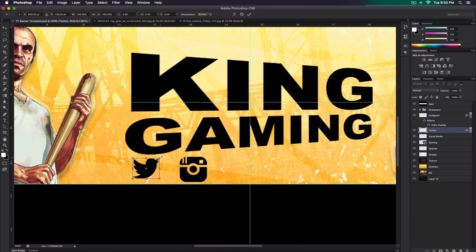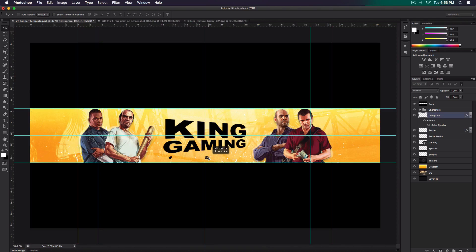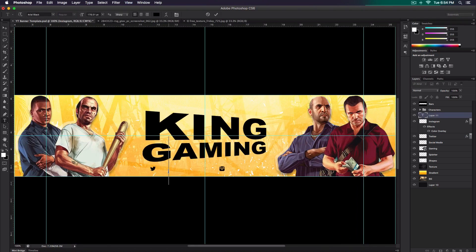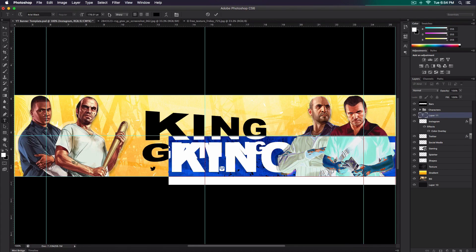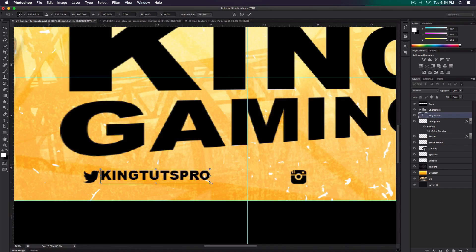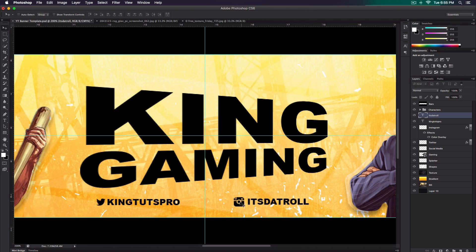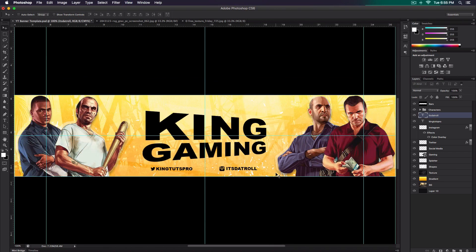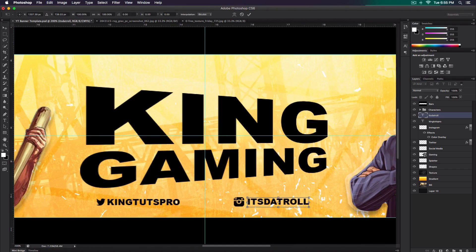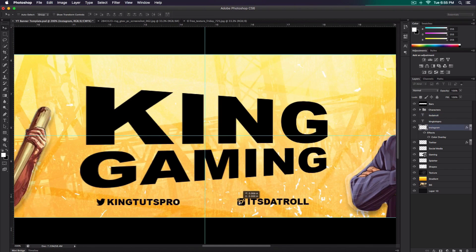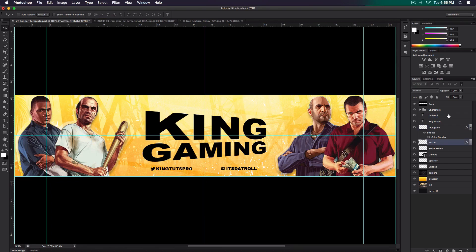Zoom in and rescale the icons, making them a bit smaller. For the text, I use Arial Black and type in my Twitter handle 'KingTouchPro,' making it quite small, then scale it to match the size of the Twitter logo. Scale the Instagram logo down to match the text as well. To make sure everything is centered, click on the Instagram layer and the Instagram icon layer, then go to the top and select Horizontal Align. Do the same thing with the Twitter logo.